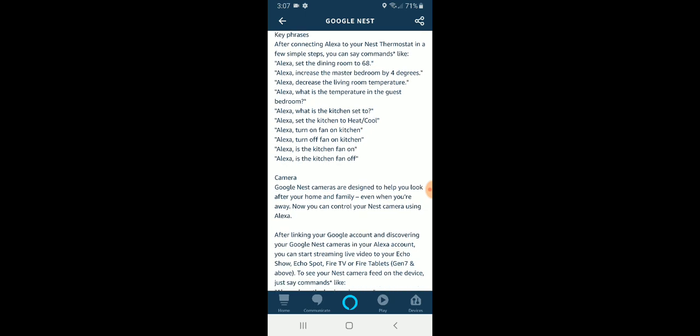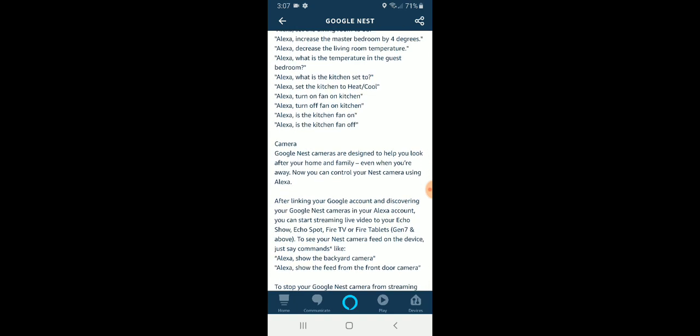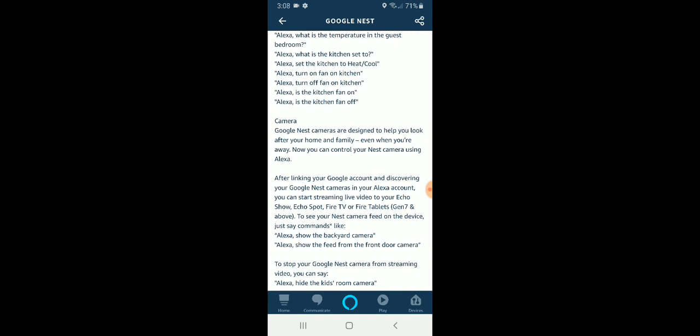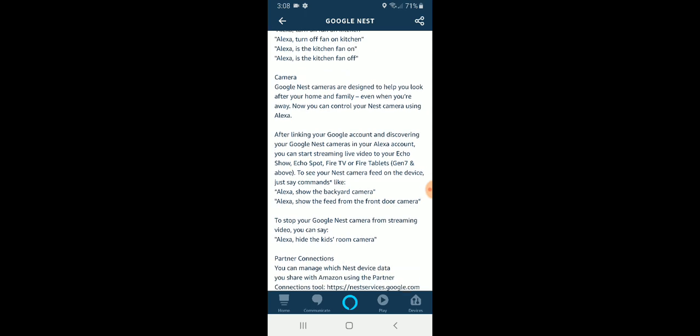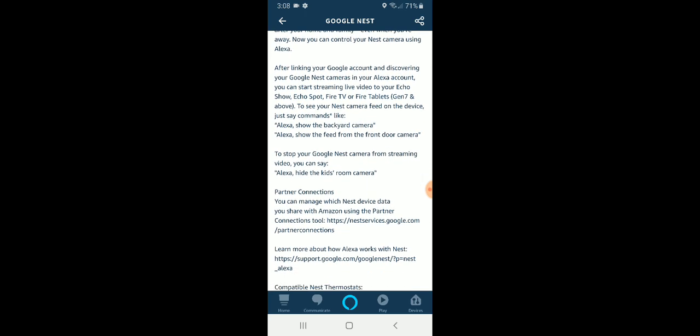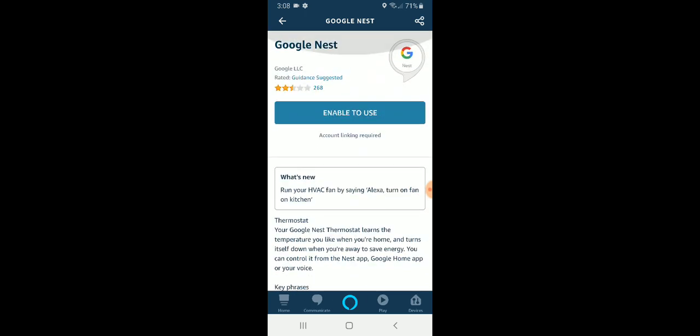It allows you to say things like Alexa, show me the front door or Alexa, show me the front doorbell. And then it'll pull that live video stream up on your Alexa device with a screen. So we're just going to go back to the top here and click enable to use.